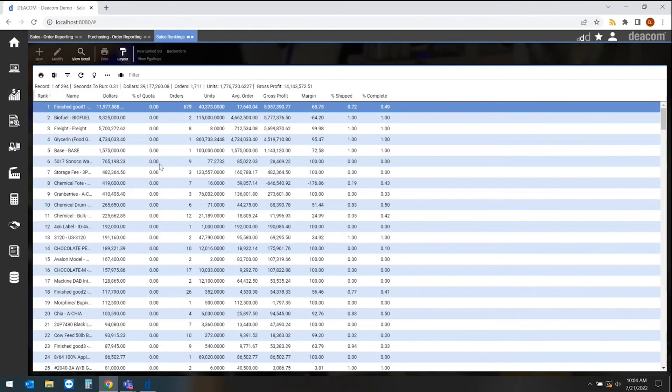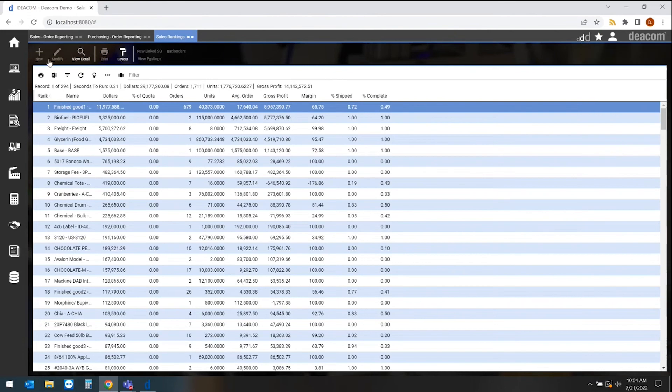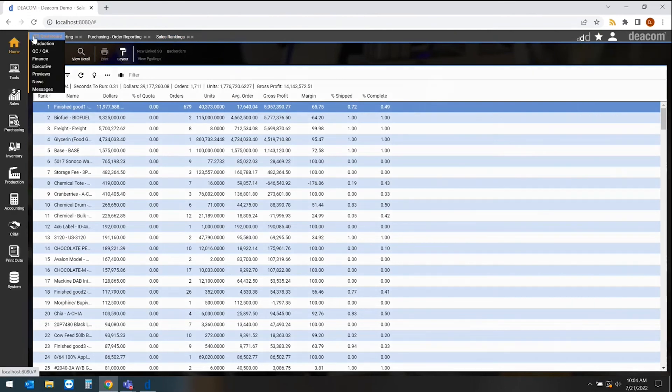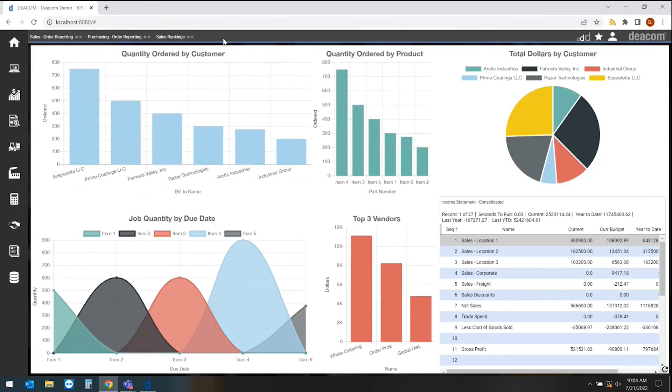If this ends up being a report that I want to save, I may want to save it to one of my favorites here on the right-hand side. I may want to save it to one of my BI pages as part of my home screen view.